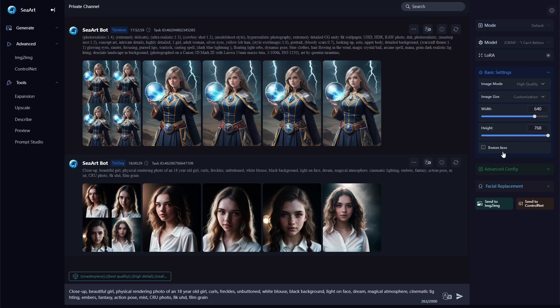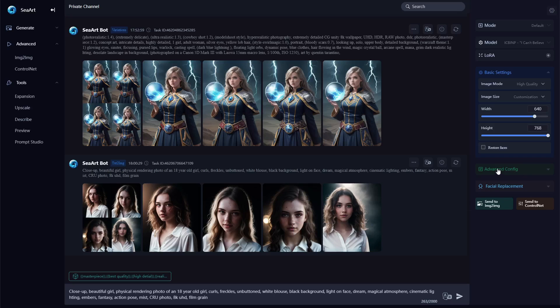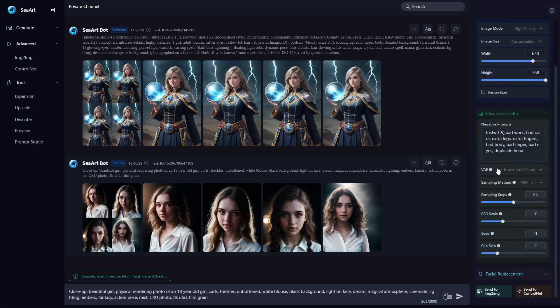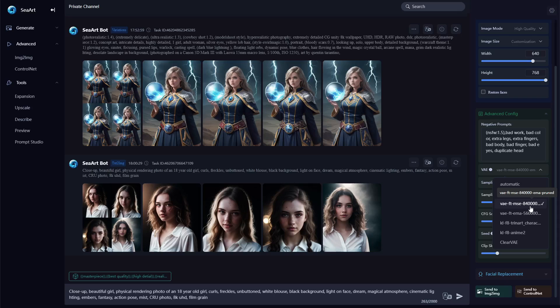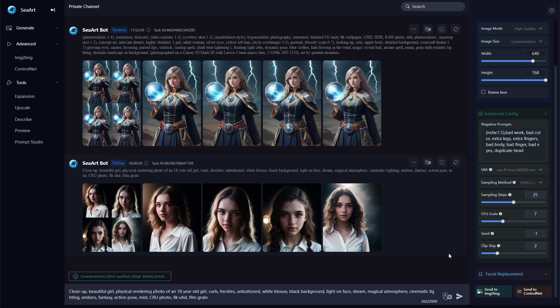You don't need to do restore faces with this model. It's a very good model, very small negative prompt. Didn't really do anything here. Did use a VAE, it was the 84... 84,800, 40,000, whatever. I used that one.